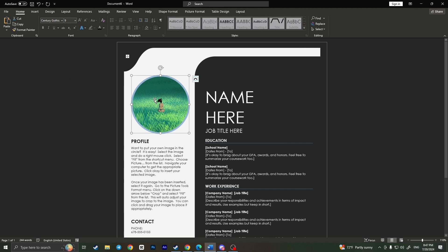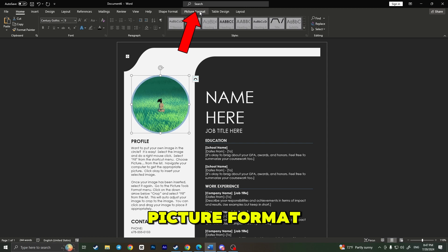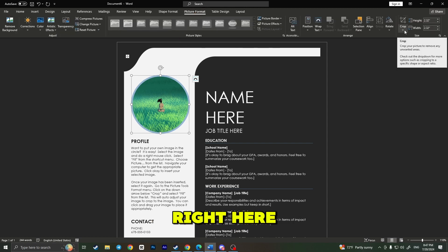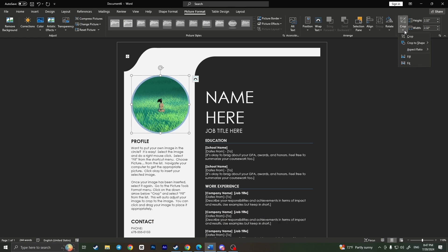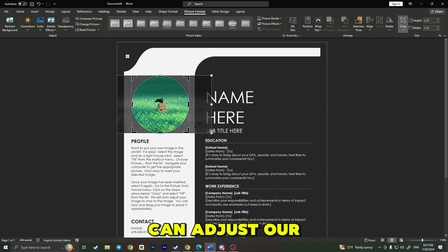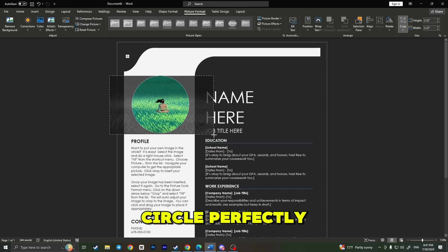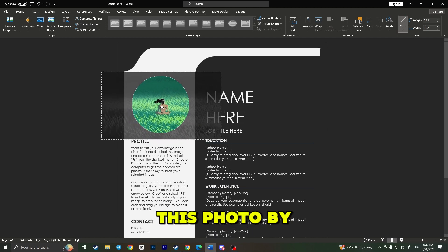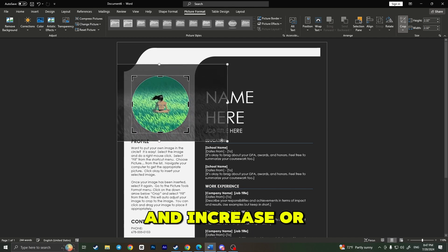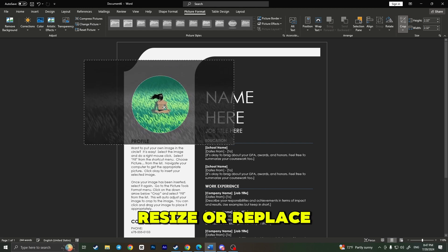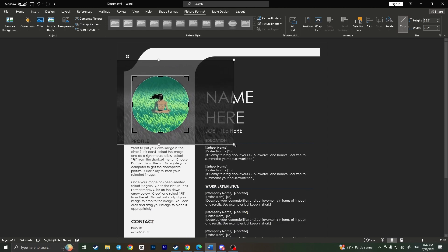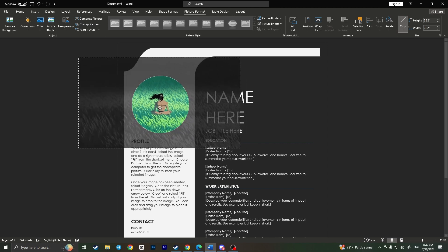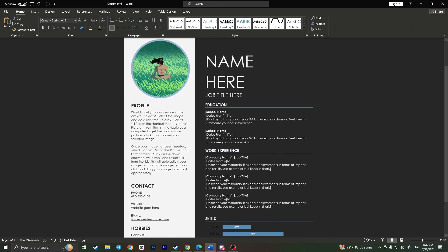As you can see, the resolution of this photo is damaged. To fix it, you need to select this photo and go to Picture Format here on the top side of the screen. Now we need to go for Crop right here, click on the expand button, and here you need to choose Fill. Now we can adjust our photo so it will fit to this circle perfectly. Just drag this photo by the corner and resize or replace the photo. In my opinion, now it looks much better. Now I need to simply click out, and as you can see, the photo is changed perfectly.